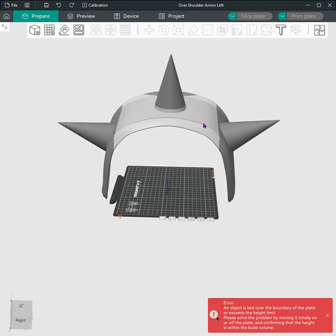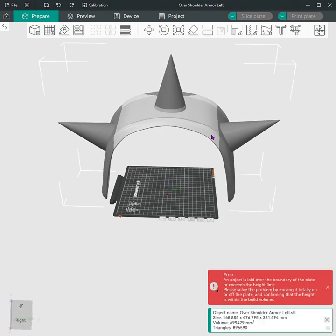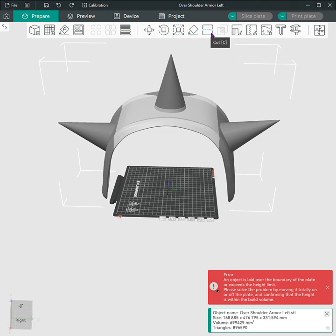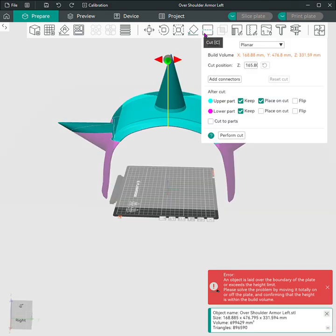Let's get started. First you want to add your model. Once you see it's too big, you want to click your model and hit this little box right here with the lines going through it. That's called slice.